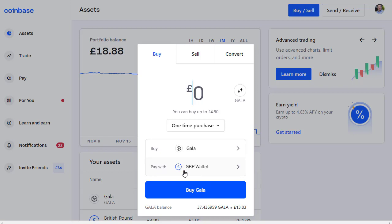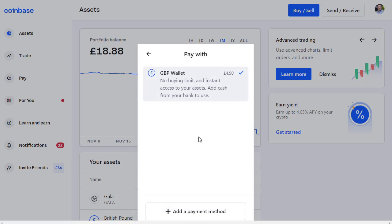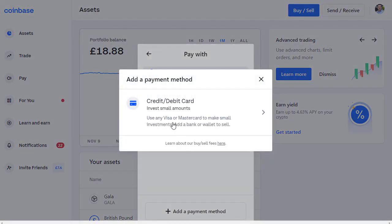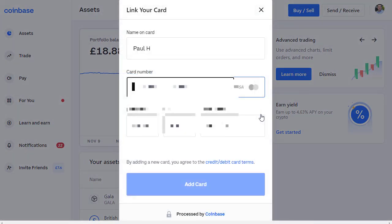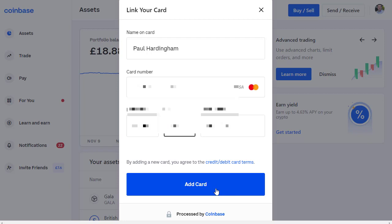If you've got money in your wallet you can use that, but I've only got 18 pounds so I need to add a credit or debit card to purchase some more Gala. Let's click on 'Pay with GBP wallet' — I've only got four pounds 90 in my GBP wallet, but there's an option to add a payment method. We get the option to use a credit or debit card to invest small amounts using any Visa or Mastercard. Let's click on that and put in our bank card details, then click Add Card.